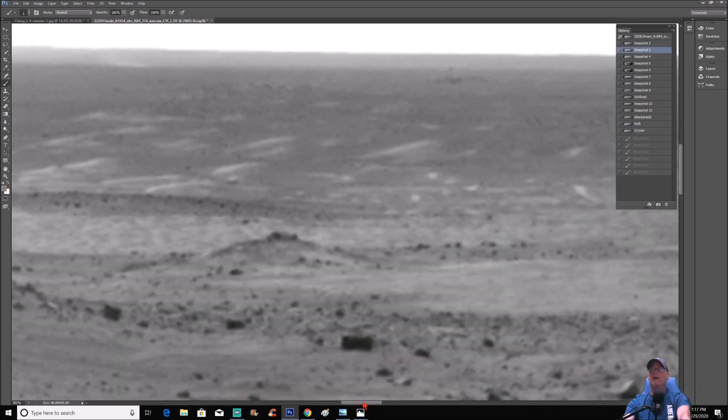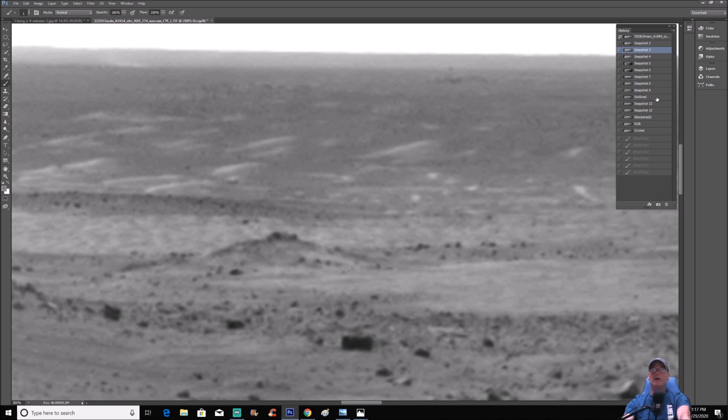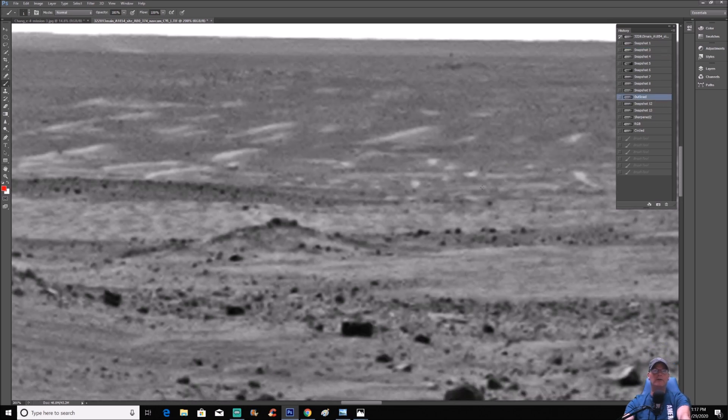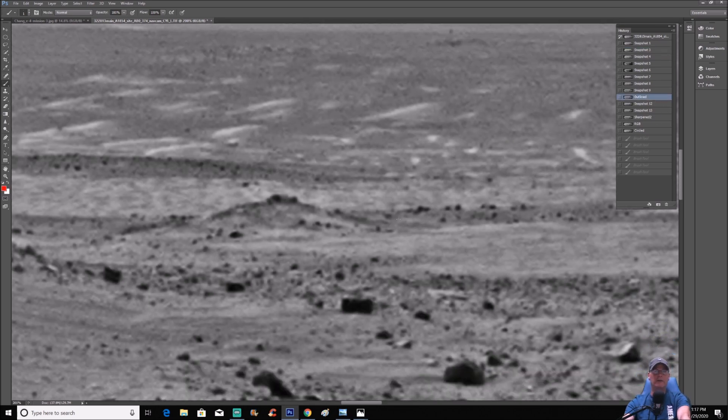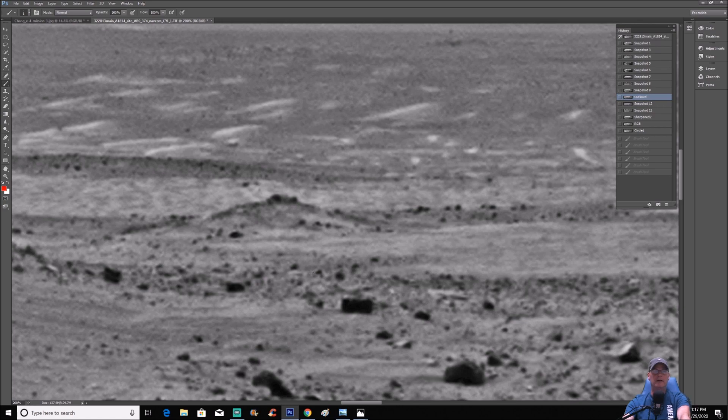All right, I'm going to outline these things, we're going to enhance it a little bit. And again, we've got these objects right here.